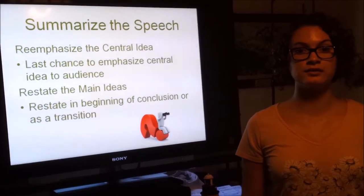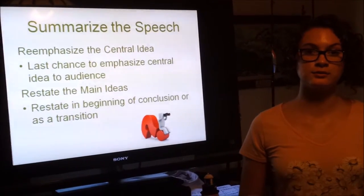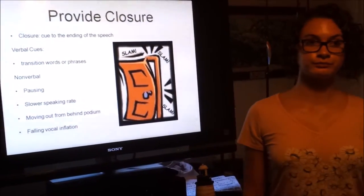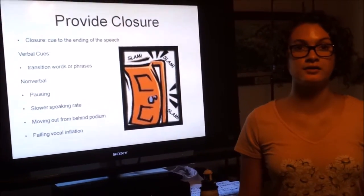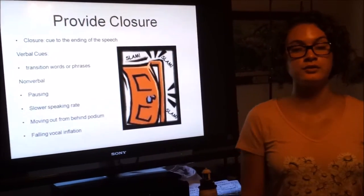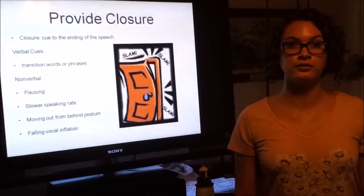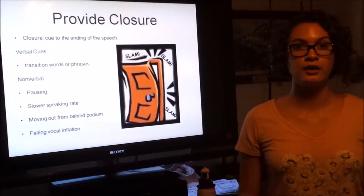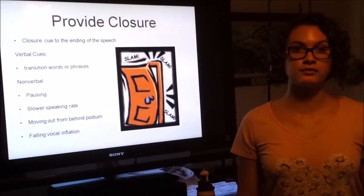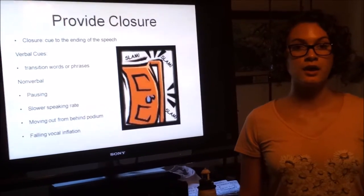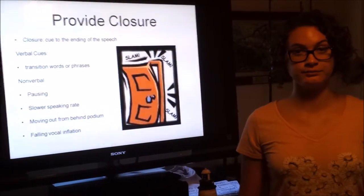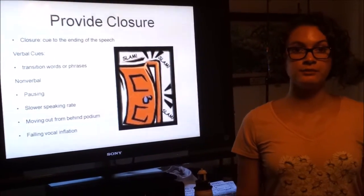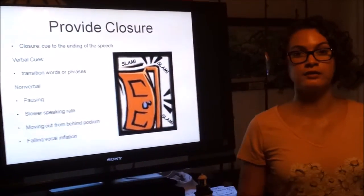You can restate the main points at the beginning of the conclusion or as a transition between your body and conclusion. To provide closure, you must cue the end of your speech with verbal and nonverbal cues. Verbal cues include transition words such as 'finally,' 'for my last point,' and 'in conclusion.' Nonverbal cues include pausing, slowing your speaking rate, moving out from behind the podium, and following vocal inflection.